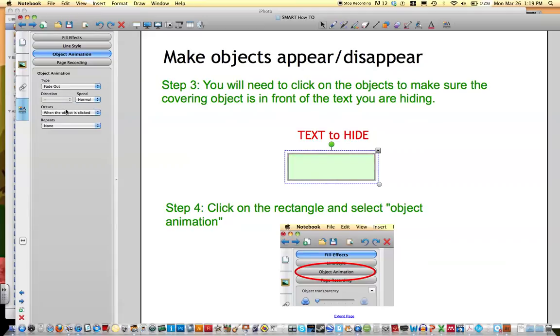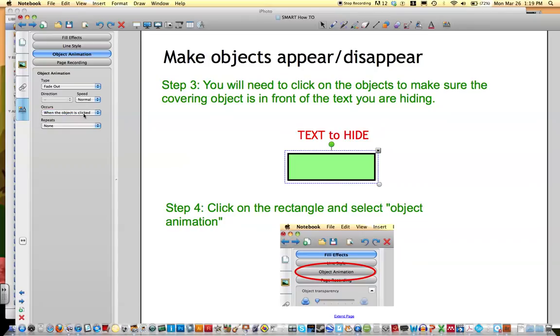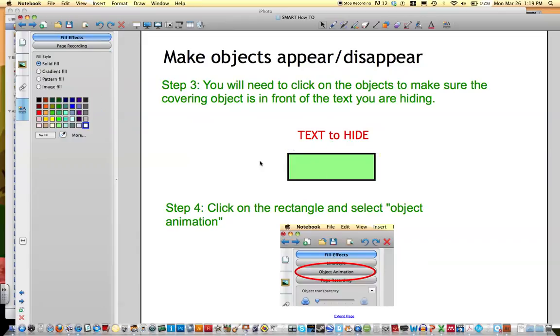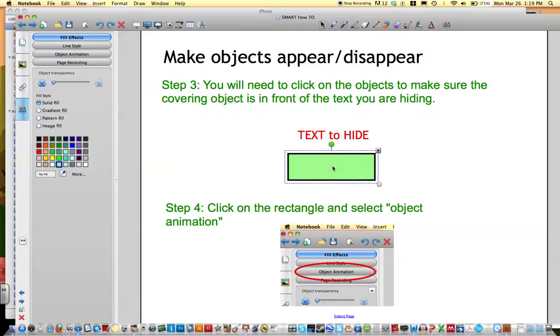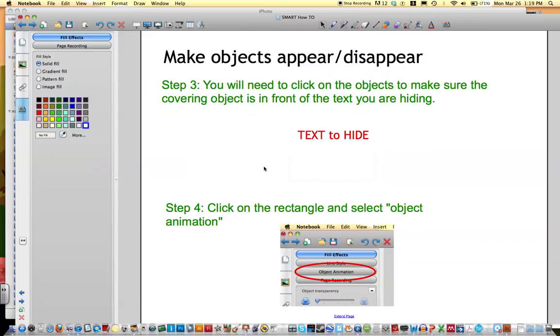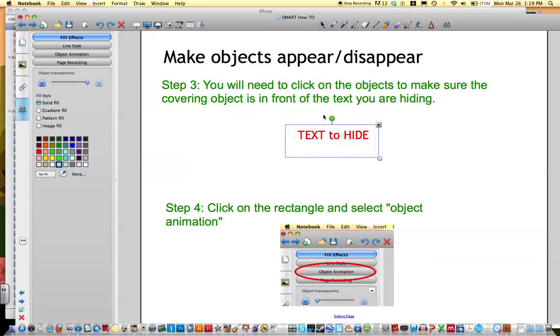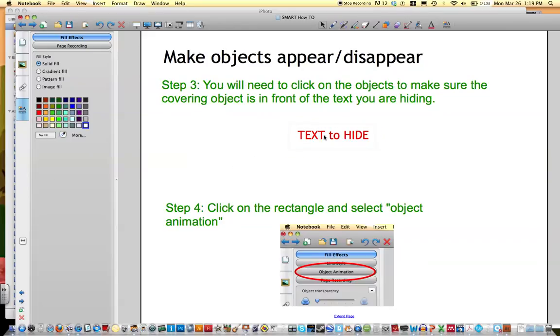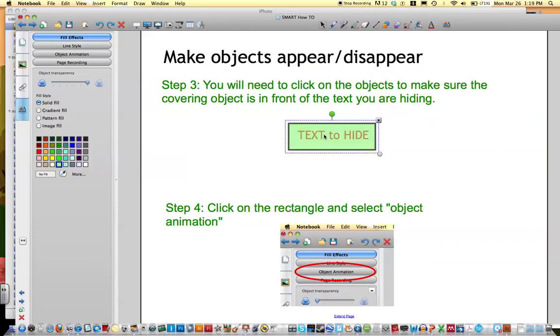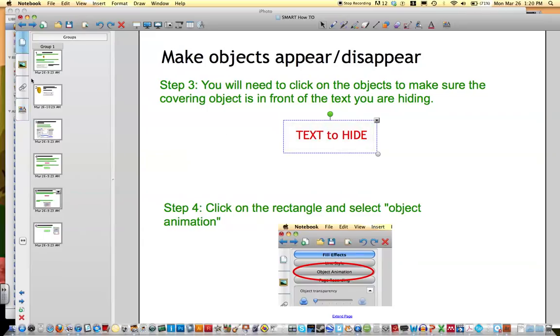And what that means is that when the object is clicked or even when the page is entered, I'm going to keep it on this one, this object is going to actually fade out. So we can see what happens when I click on the object. It fades away. So if this happened to be over the text I'm trying to hide, it disappears.